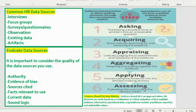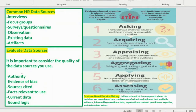We also talked about the HR data sources: interviews, focus groups, surveys, questionnaires, observation, existing data, and artifacts. We said it's important to evaluate data sources for authority, evidence of bias, sources cited, facts relevant to use, current data, and sound logic.